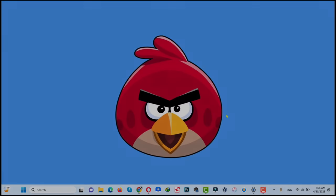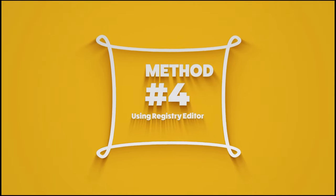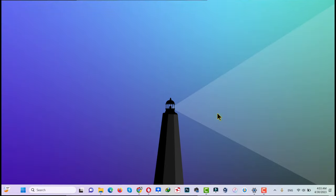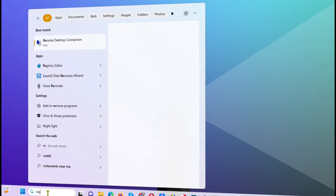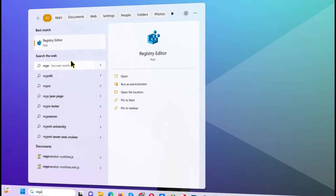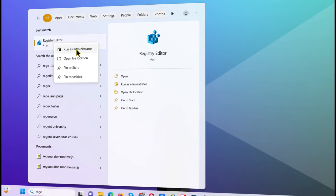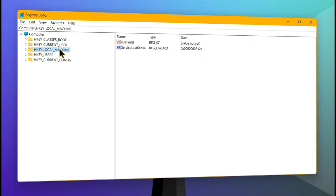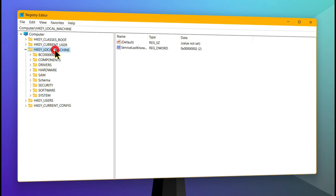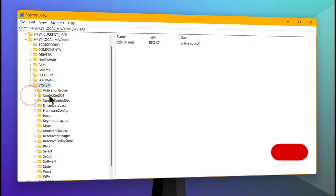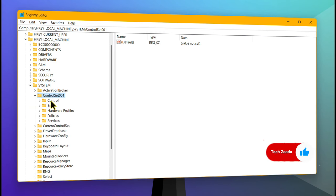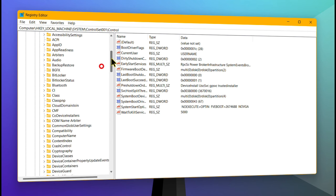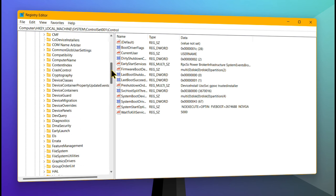Now let me show you the fourth method. Our fourth method is using Registry Editor to remove write protection from a USB drive. First of all go to search and type regedit, which will bring up this option. Right-click on it and make sure to run it as administrator. Once open, double-click on HKEY_LOCAL_MACHINE, then open the System folder and expand it. Next expand CurrentControlSet001, then double-click on the Control folder and find the folder called StorageDevicePolicies.